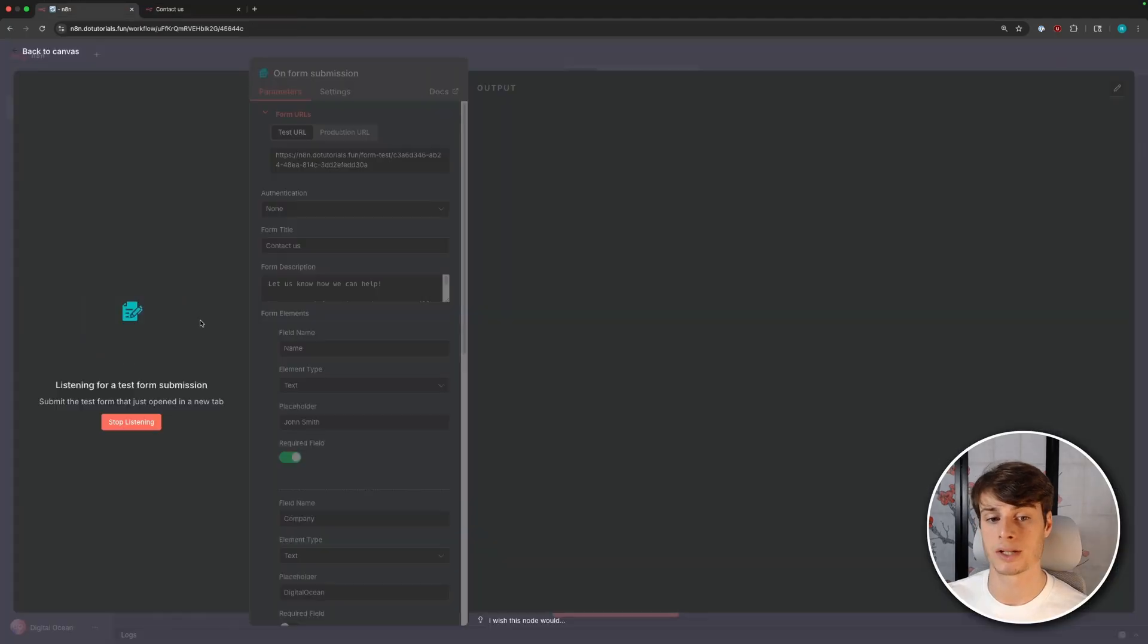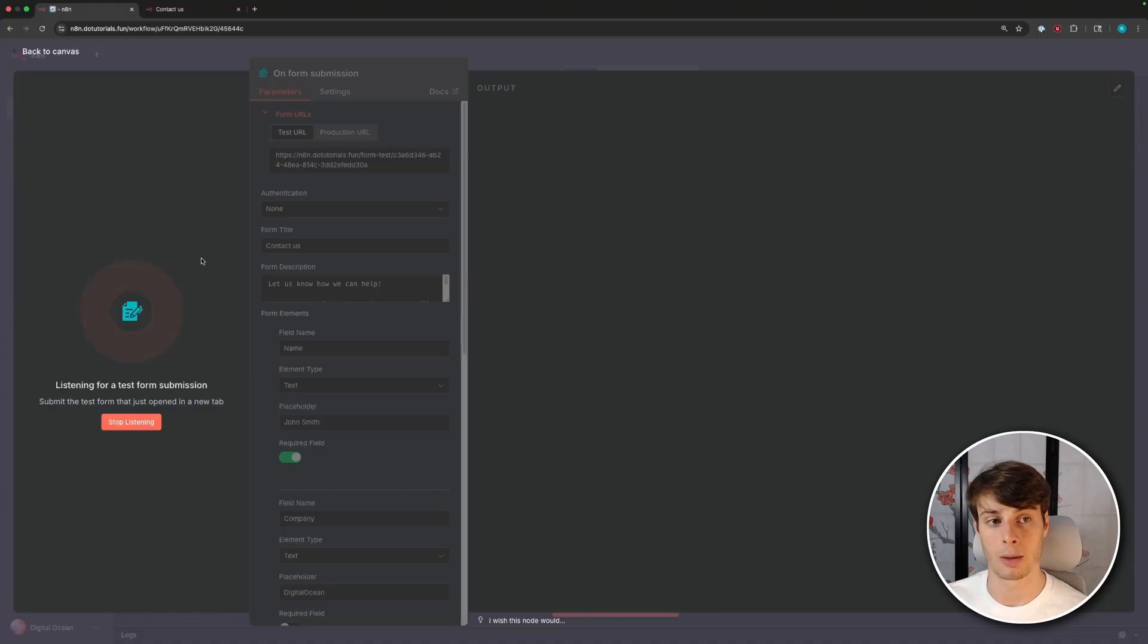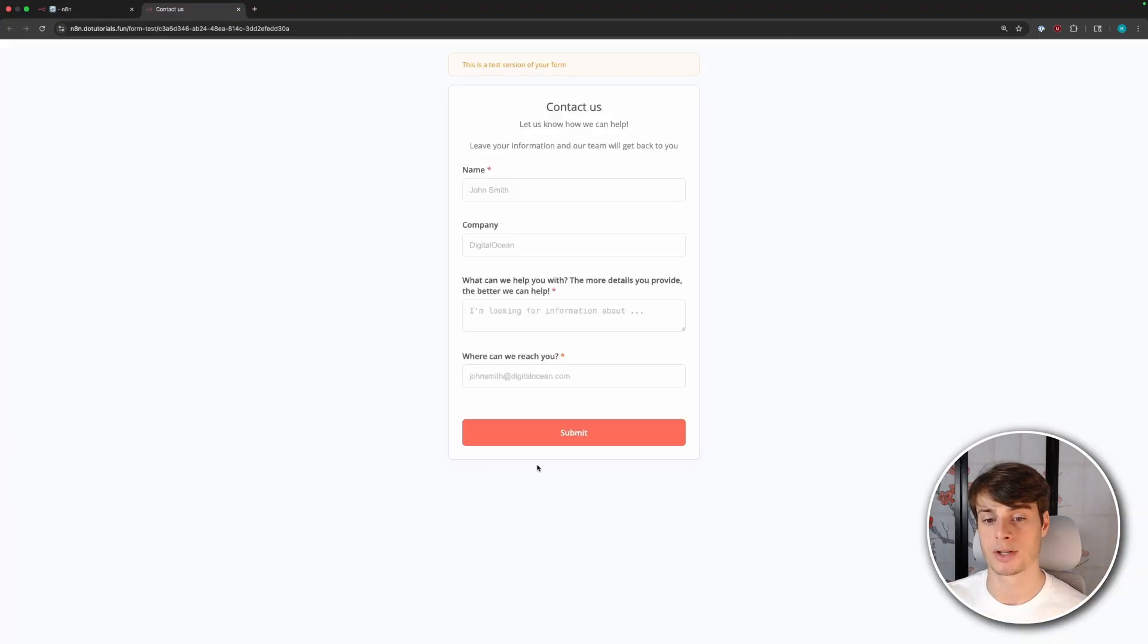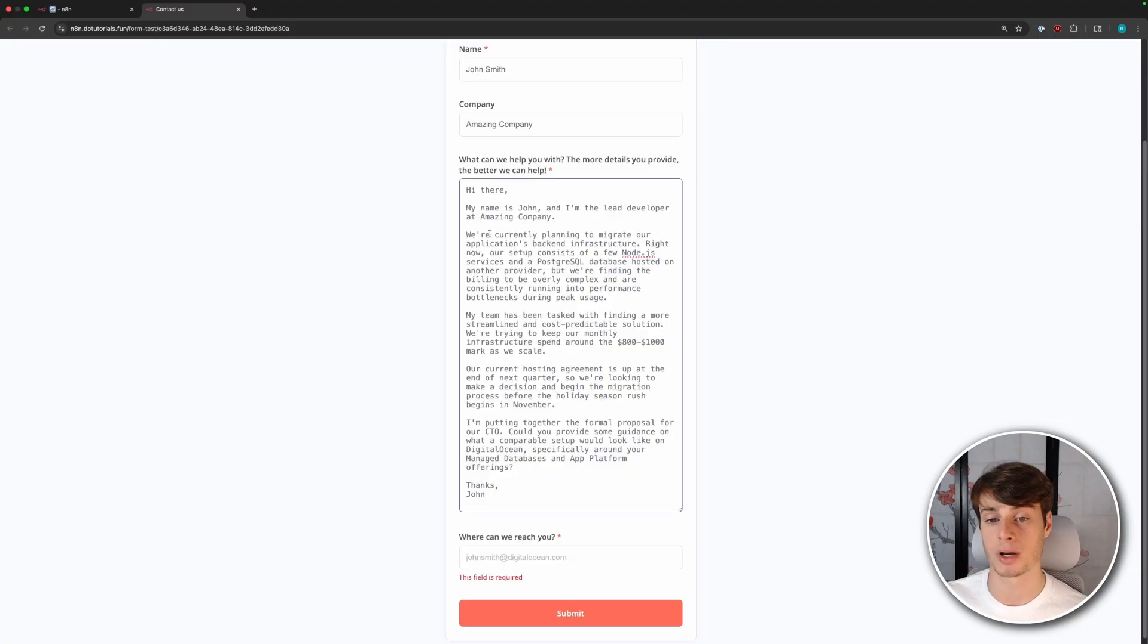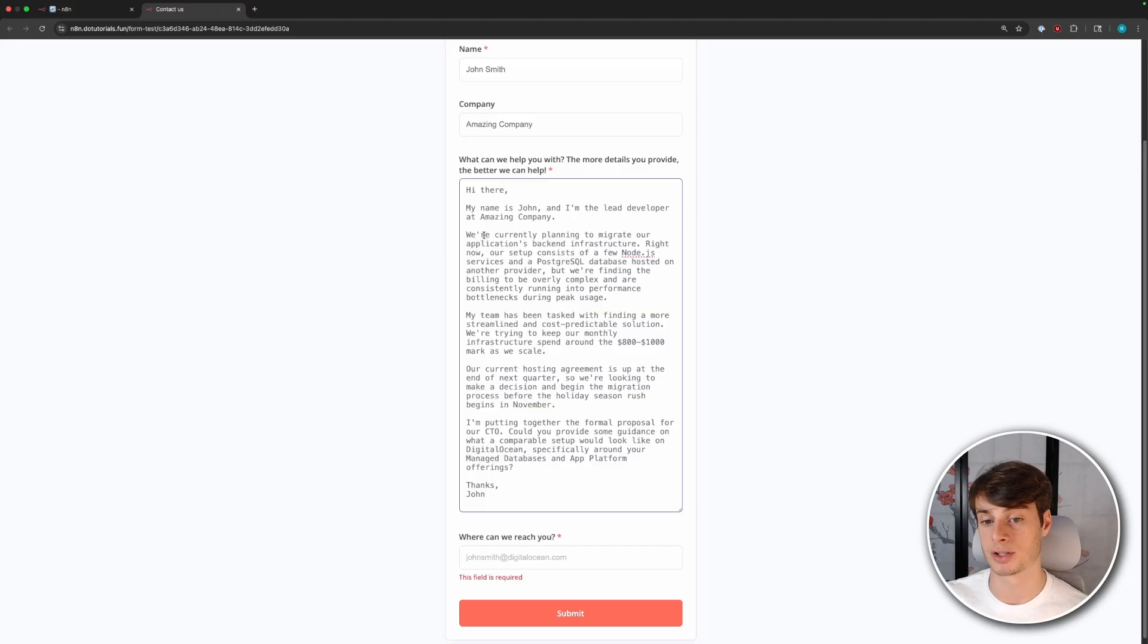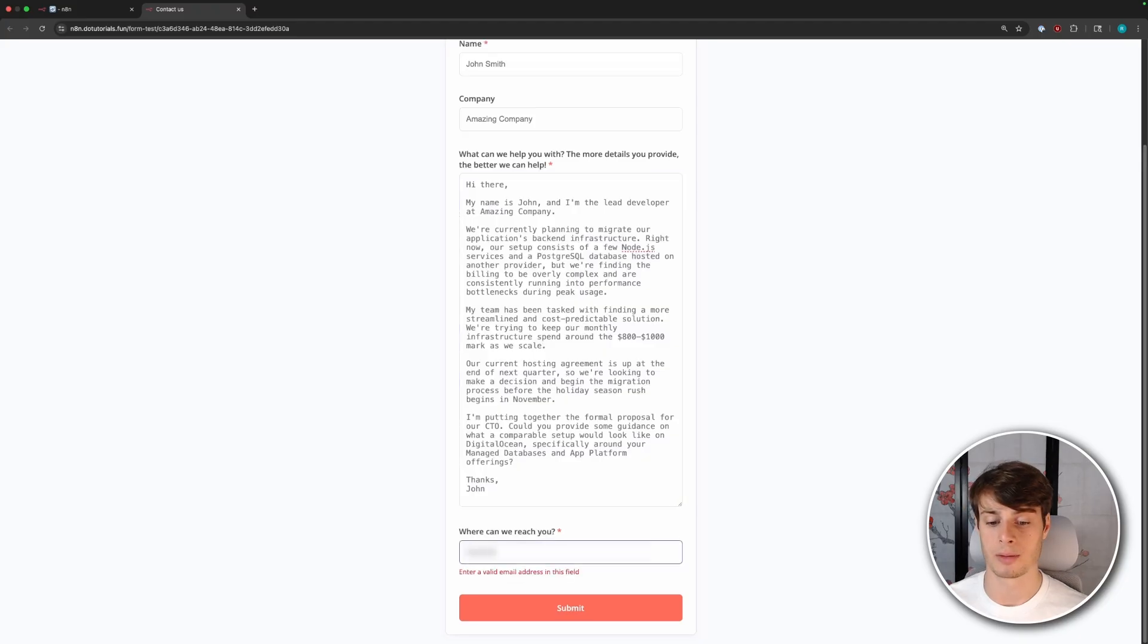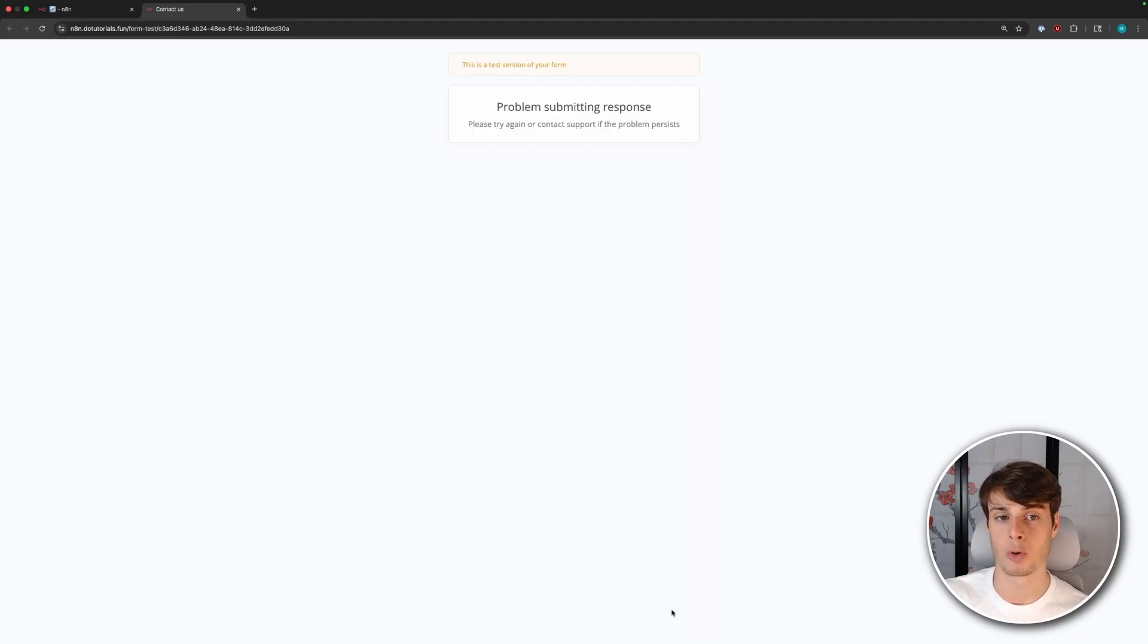Now that we've executed this step, the form is waiting for us to enter information so it can continue with the automation. So I'm going to put in the information. For this example, I'll put in a sales inquiry. So here we have this contact from this guy, John, who's just planning to migrate their applications back in infrastructure, and they're kind of inquiring as to how DigitalOcean can help. Finally, I'll put in my email, and then we can submit the form.